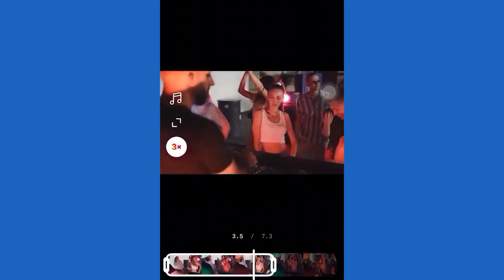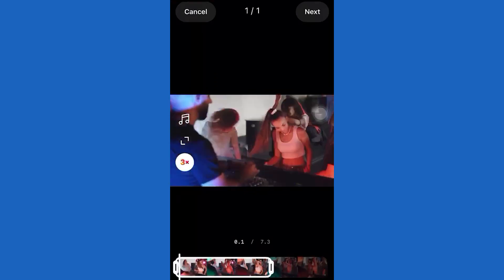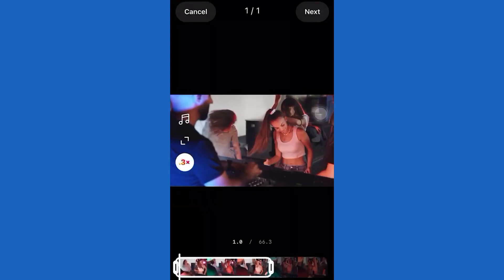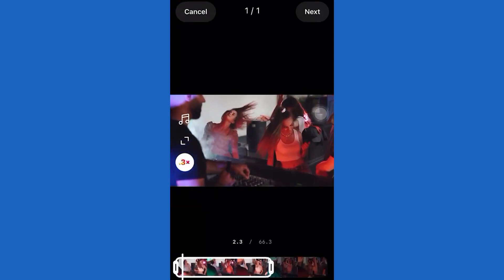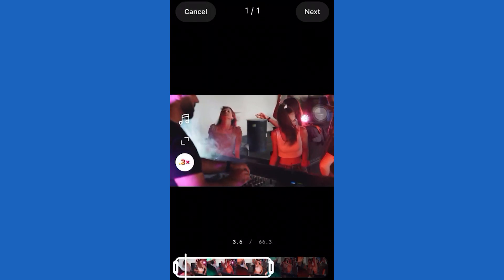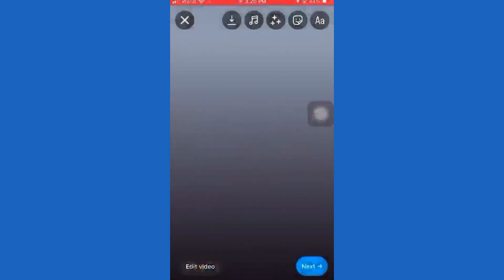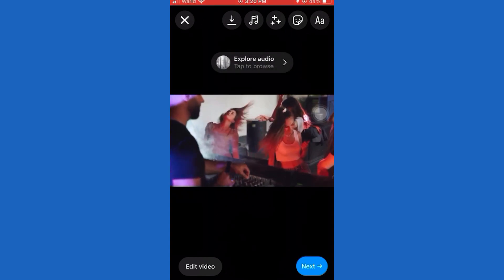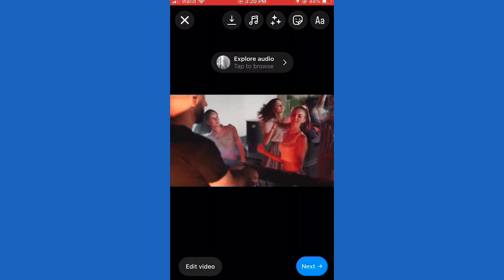When you slow down the video, just click on Next at the bottom right. Now don't worry, you don't have to upload this video as an Instagram Reel. Click on the little arrow right here to save your video to your photo gallery. When you save the video, you can open your photo gallery and watch it. So that is how you can convert your normal iPhone videos to slow motion videos.